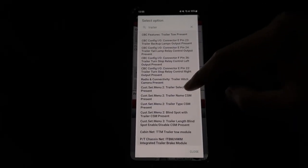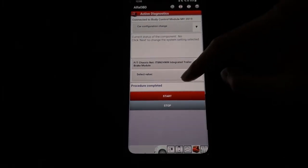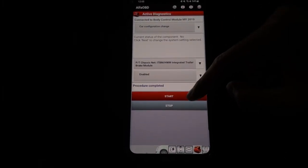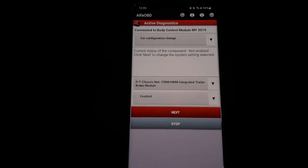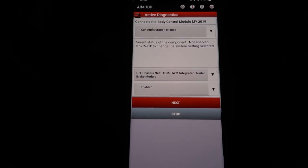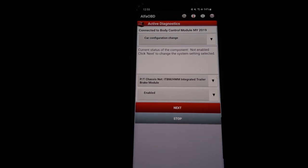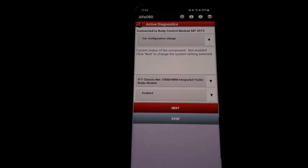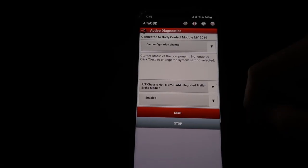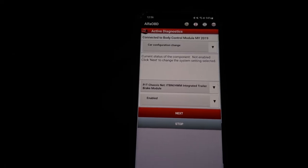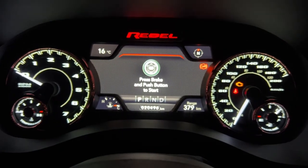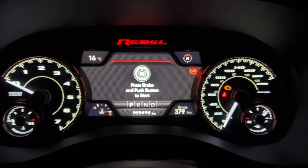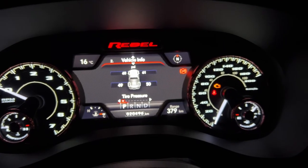After you do that, we're going to go to the PT Chassis Nets Integrated Brake Controller, enable that. Procedure completed, as you can see. After I enabled it, the trailer brake service light came on because I don't have it installed yet.